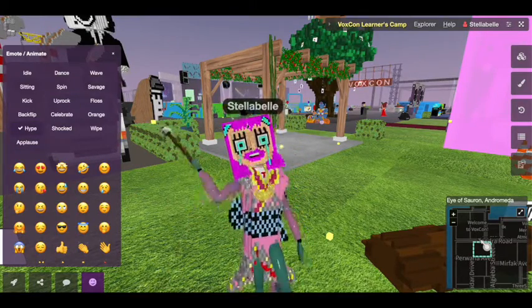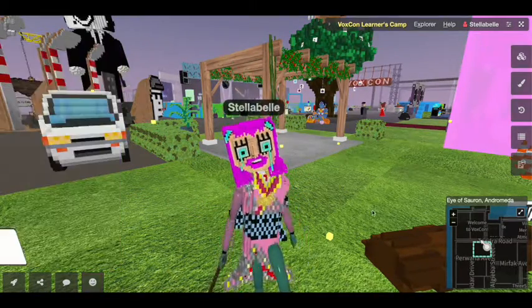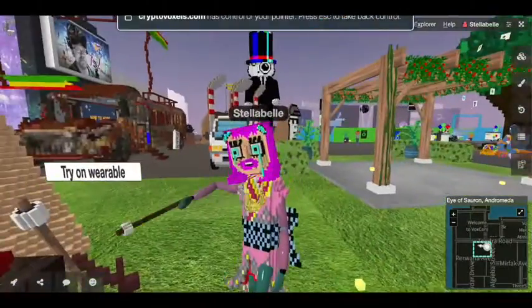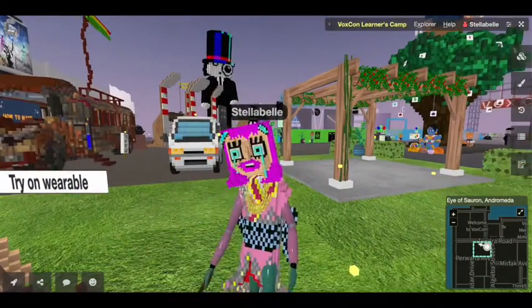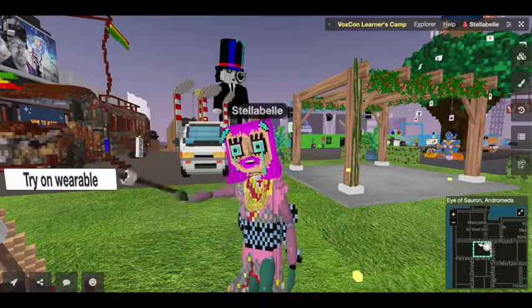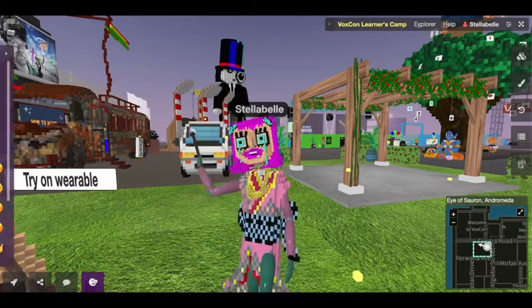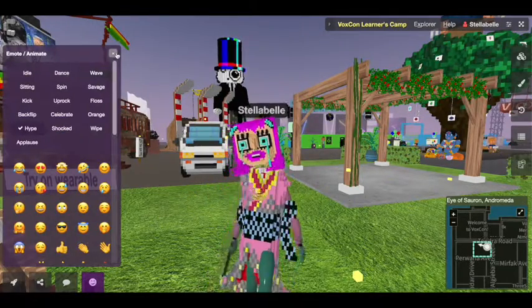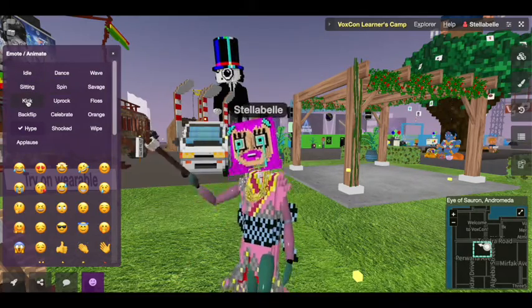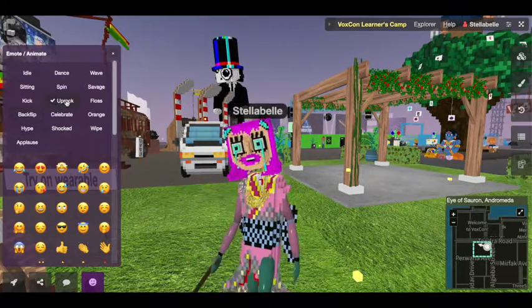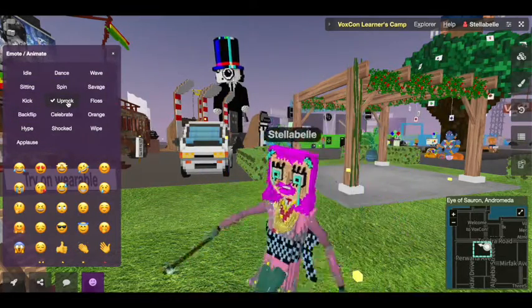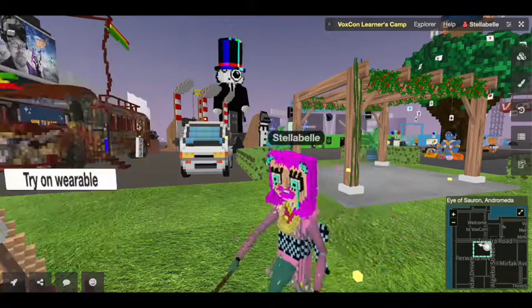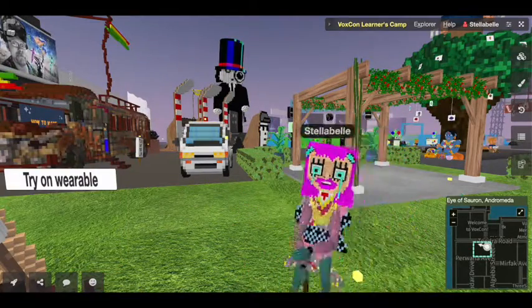All right. I will see you all at VoxCon. This is going to be an amazing day. So you definitely check this out. There's so many cool exhibits, things to explore. You can get free wearables on the wearable tree, as you can see right behind me. And come by to get your free marshmallow on a stick at Learner's Camp. I'll be giving those out.